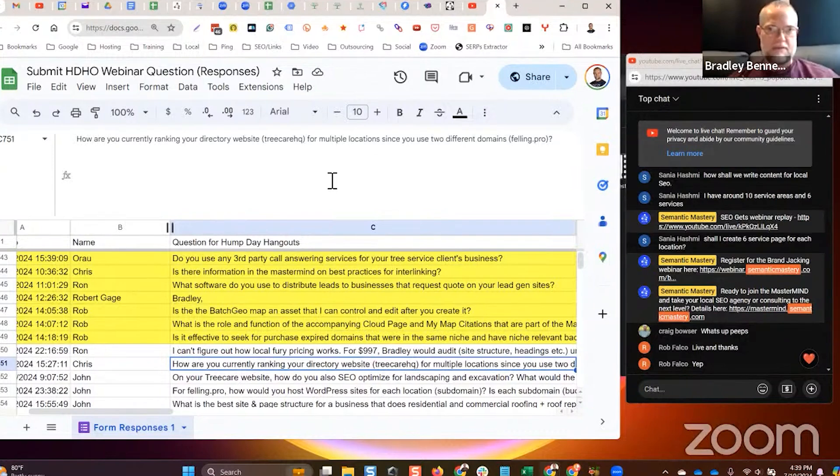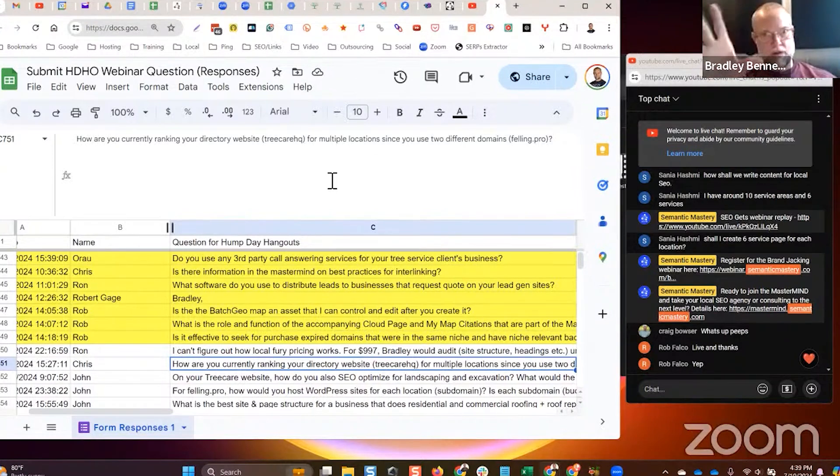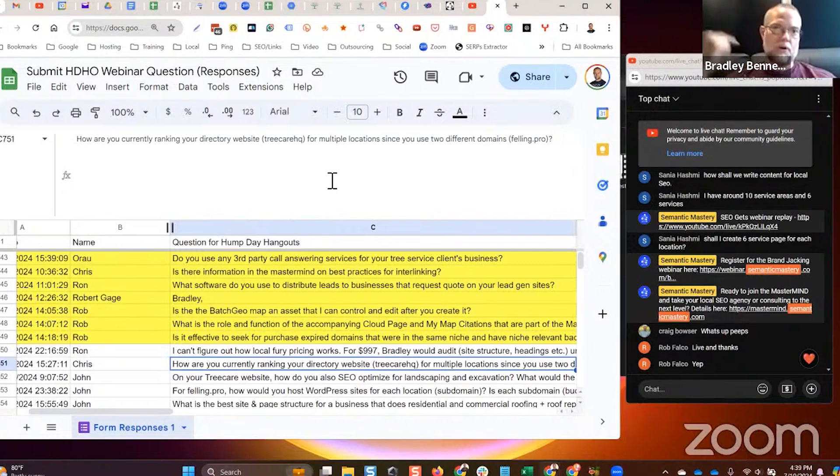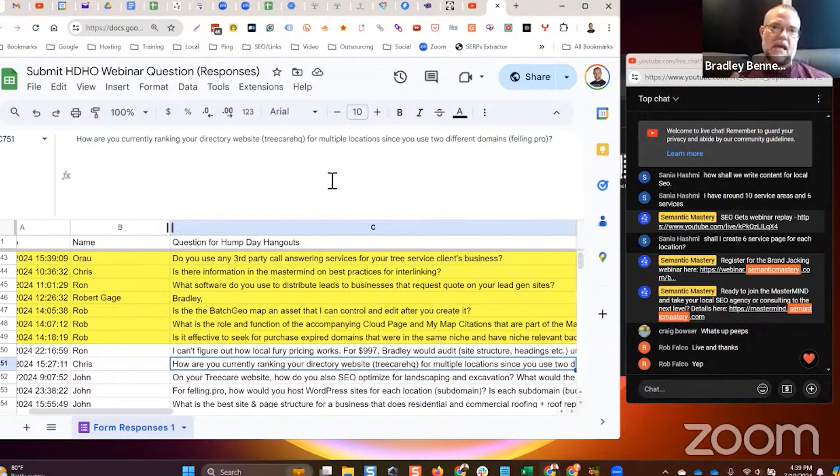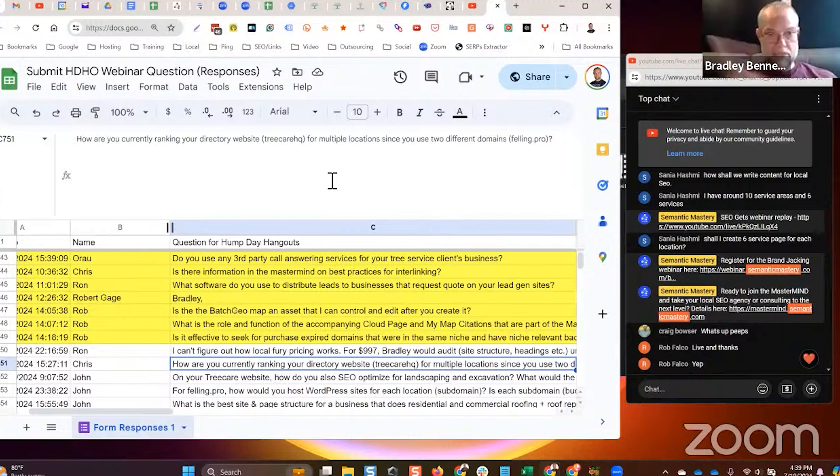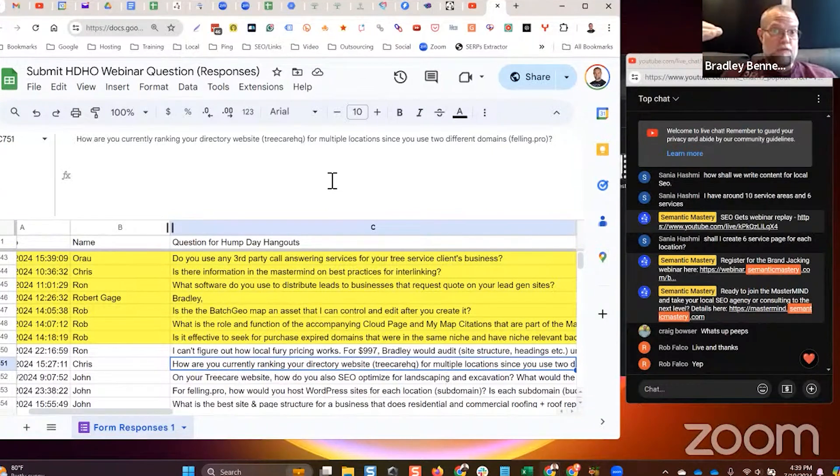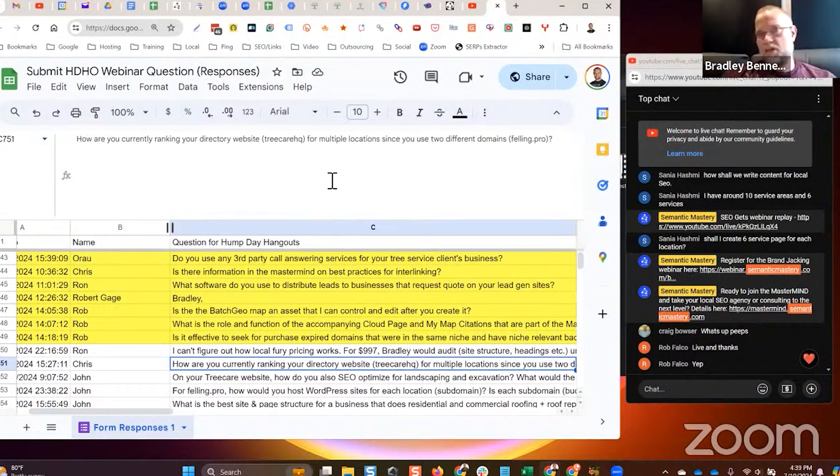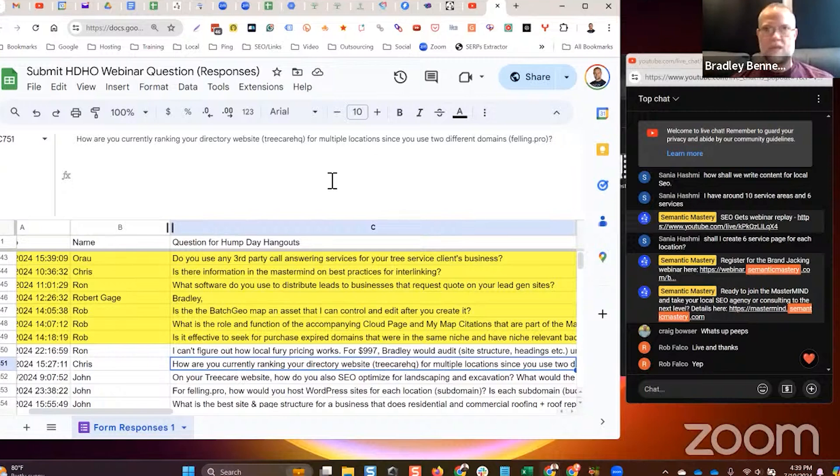The DHA model is about having a local lead generation brand that you use to build organic assets in low competition areas, then you promote those assets to businesses in that area that have poor search performance or they might have good GBP performance but no organic, and you assign and rent them the sites very inexpensively.